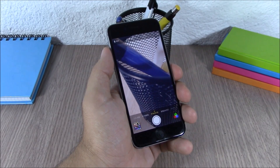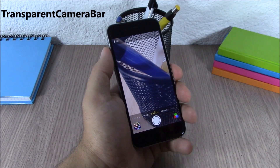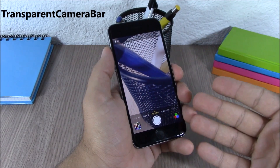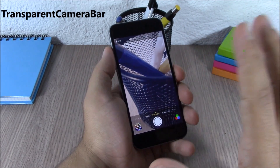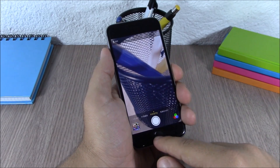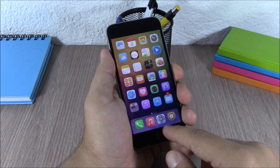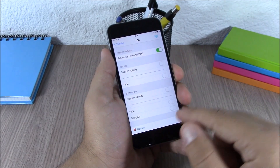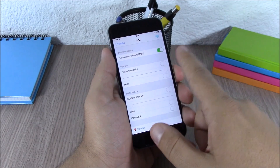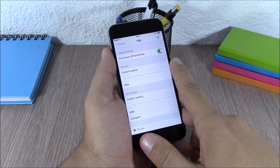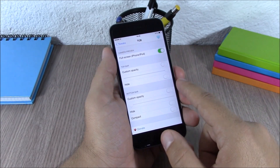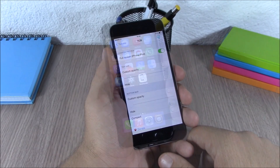Next up is Transparent Camera Bar. This tweak makes the top bar and bottom bar of your camera transparent, giving you a full screen camera. In the settings you have an enable button and you can set custom transparency levels for both the top bar and the bottom bar.